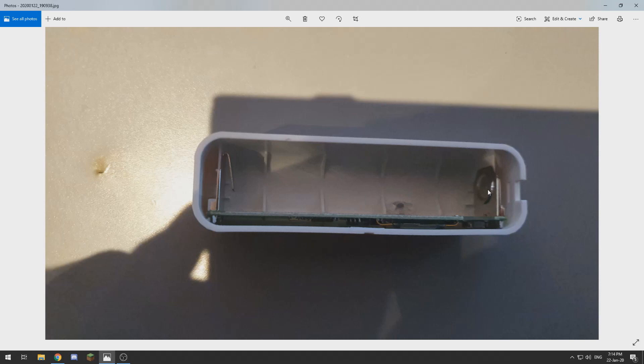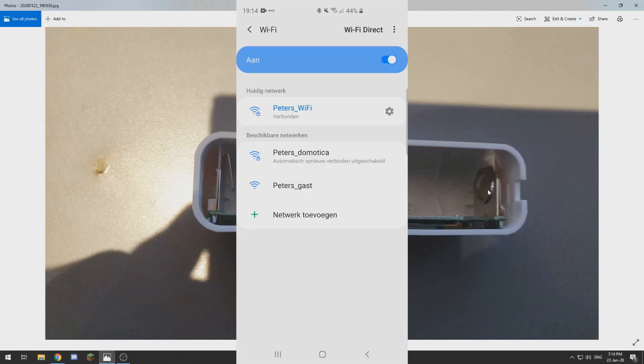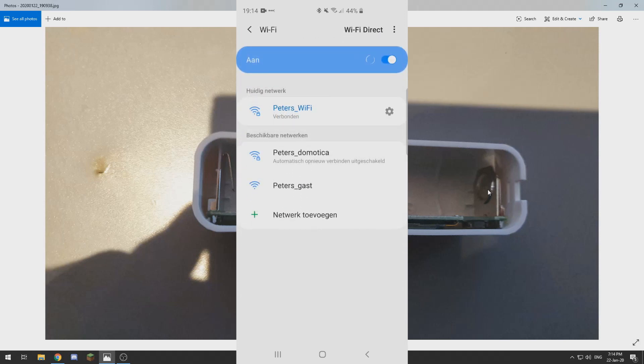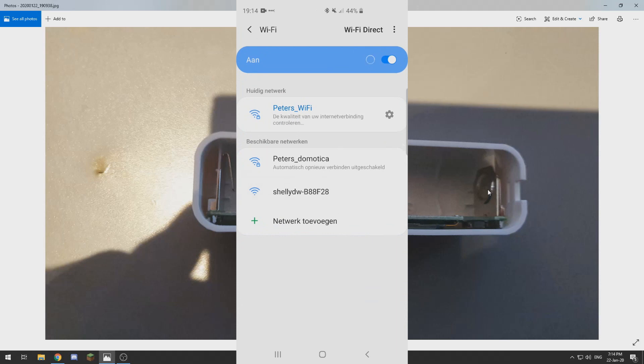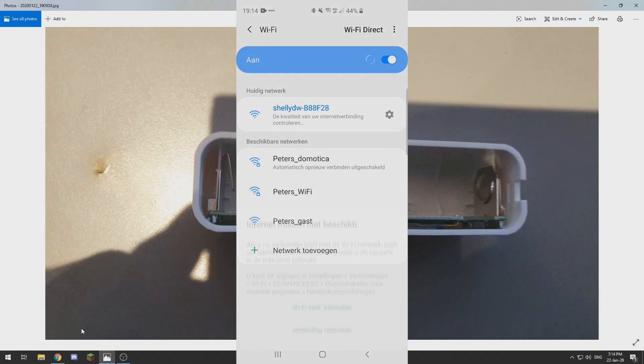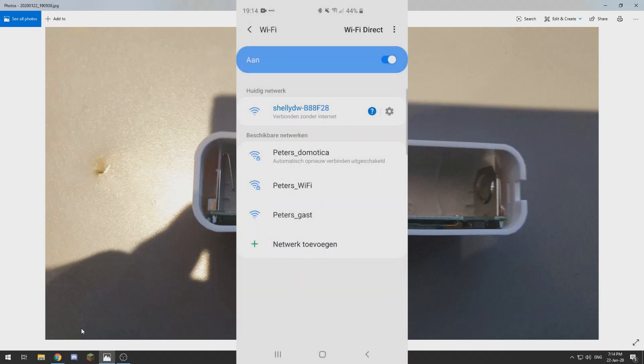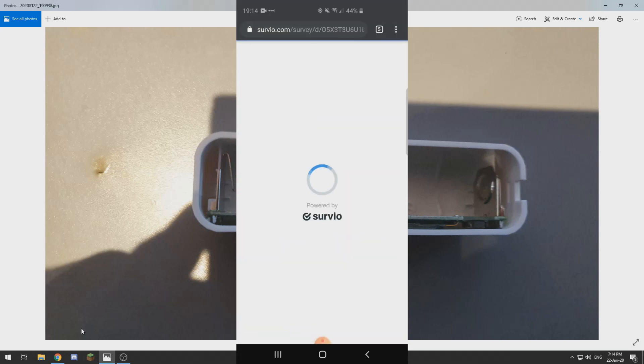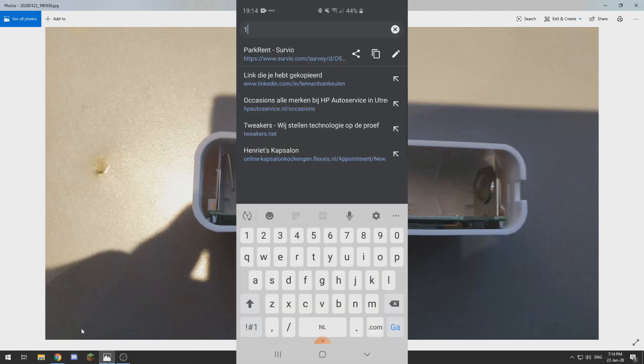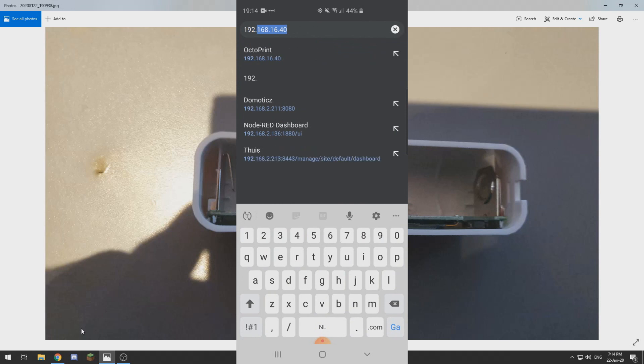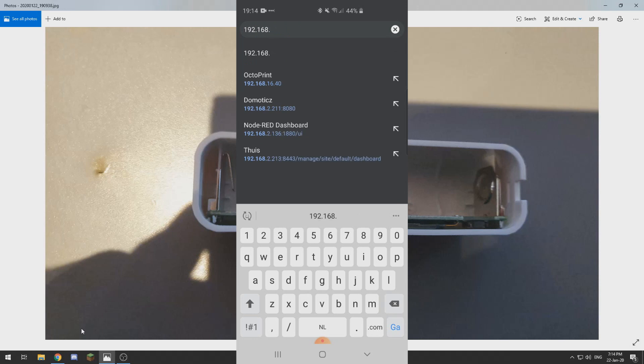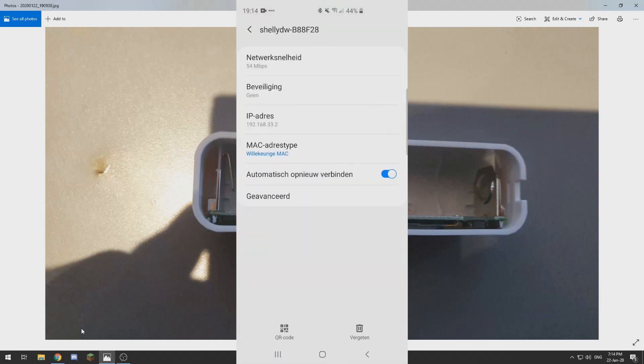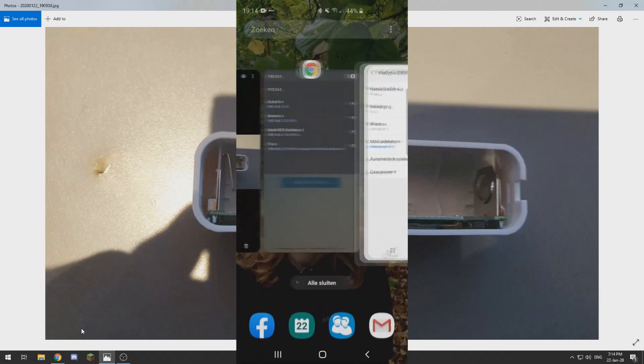So let me install some batteries and let's see if we can get it set up with Domoticz. I will switch over to my phone right now and search for available WiFi networks and it found the Shelly door window sensor. Now we need to connect to that and we want to keep our connection and go to 192.168.33.1.